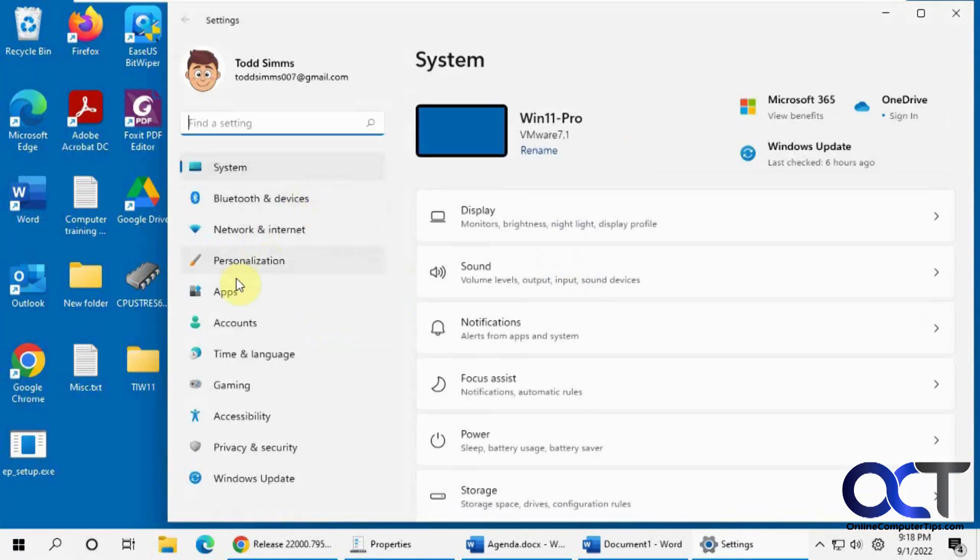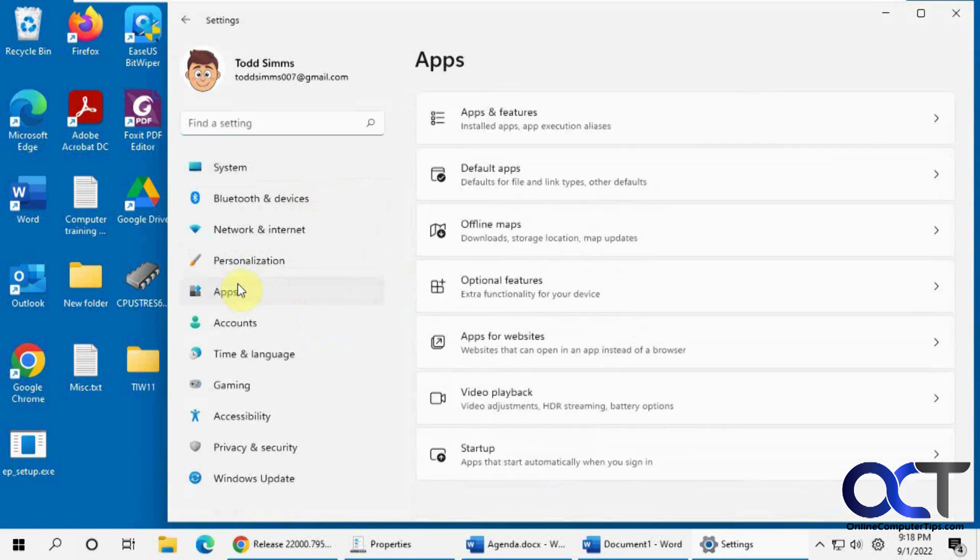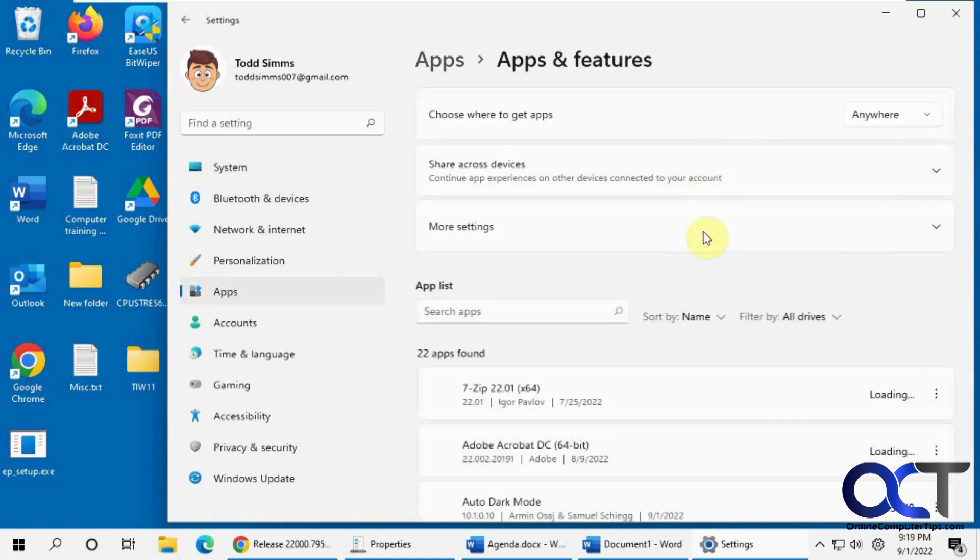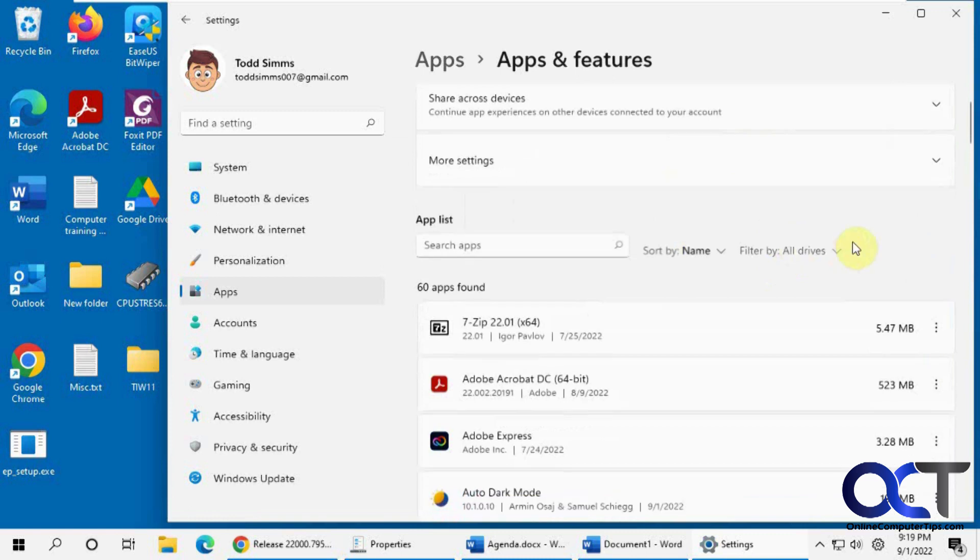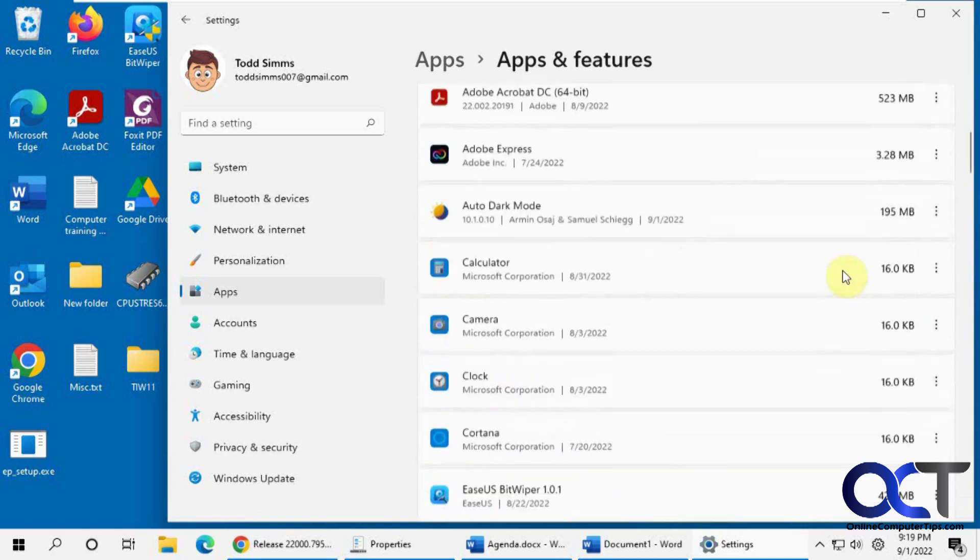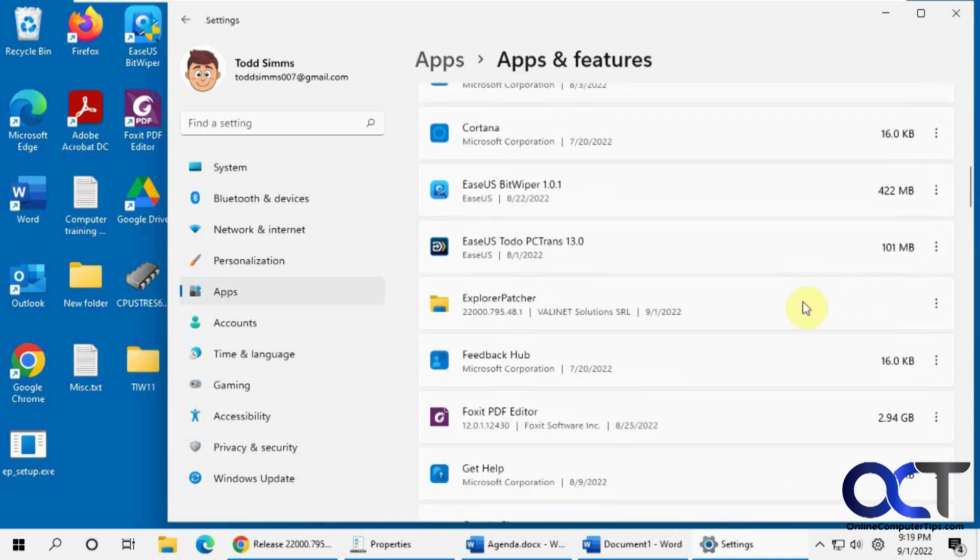Then you can go to your apps. Apps and features. Go for Explorer Patcher. Uninstall.